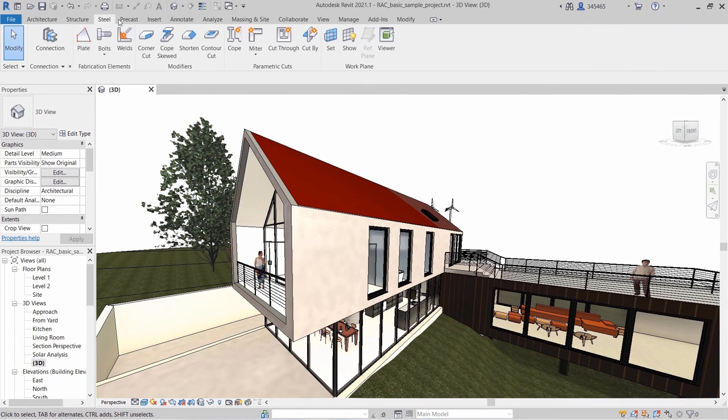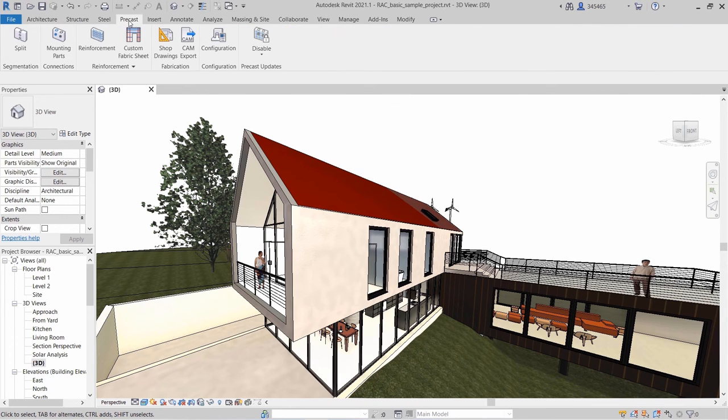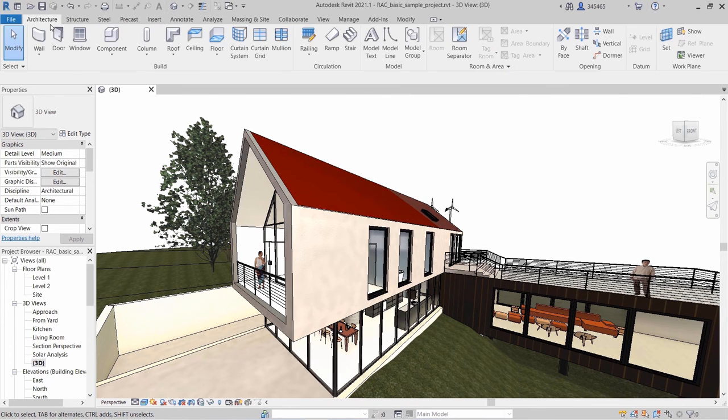Revit 2021.1 offers you the opportunity to tailor your user interface to your work discipline and job role.